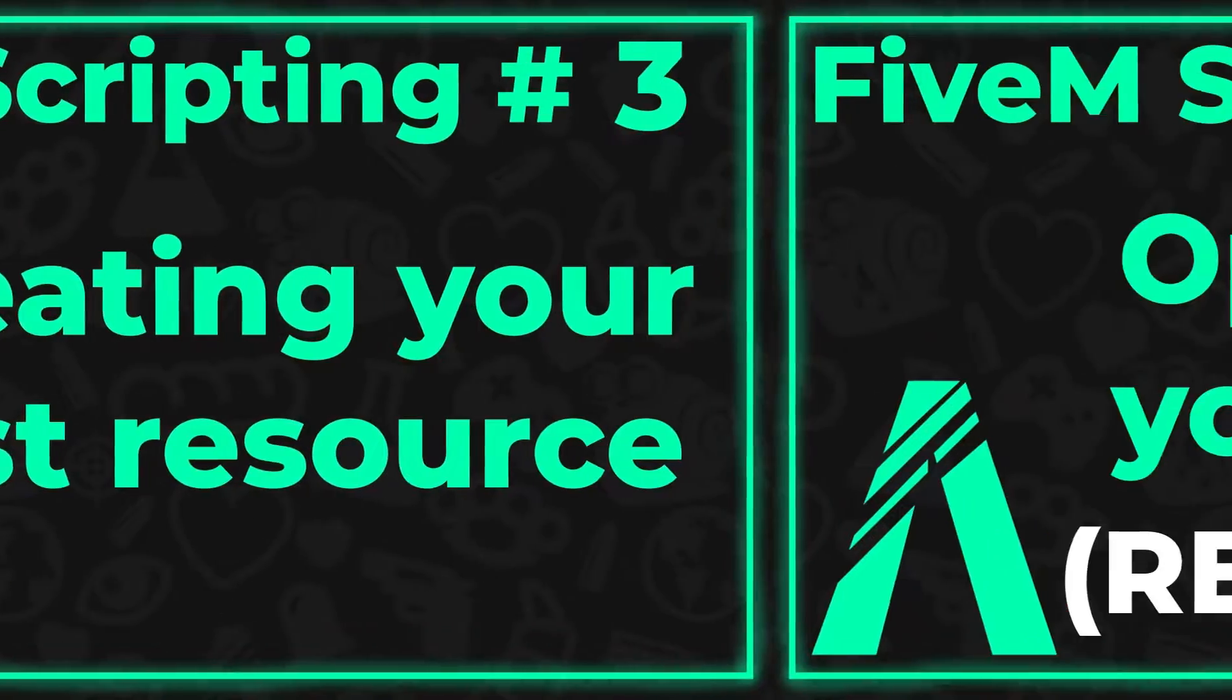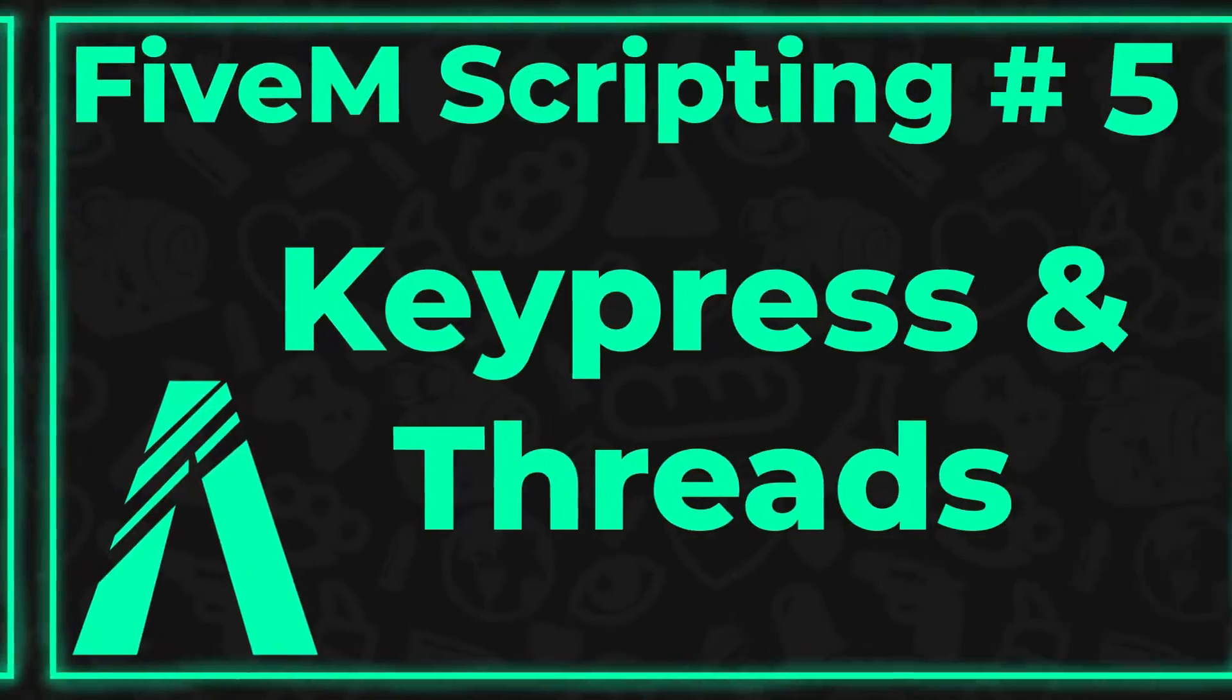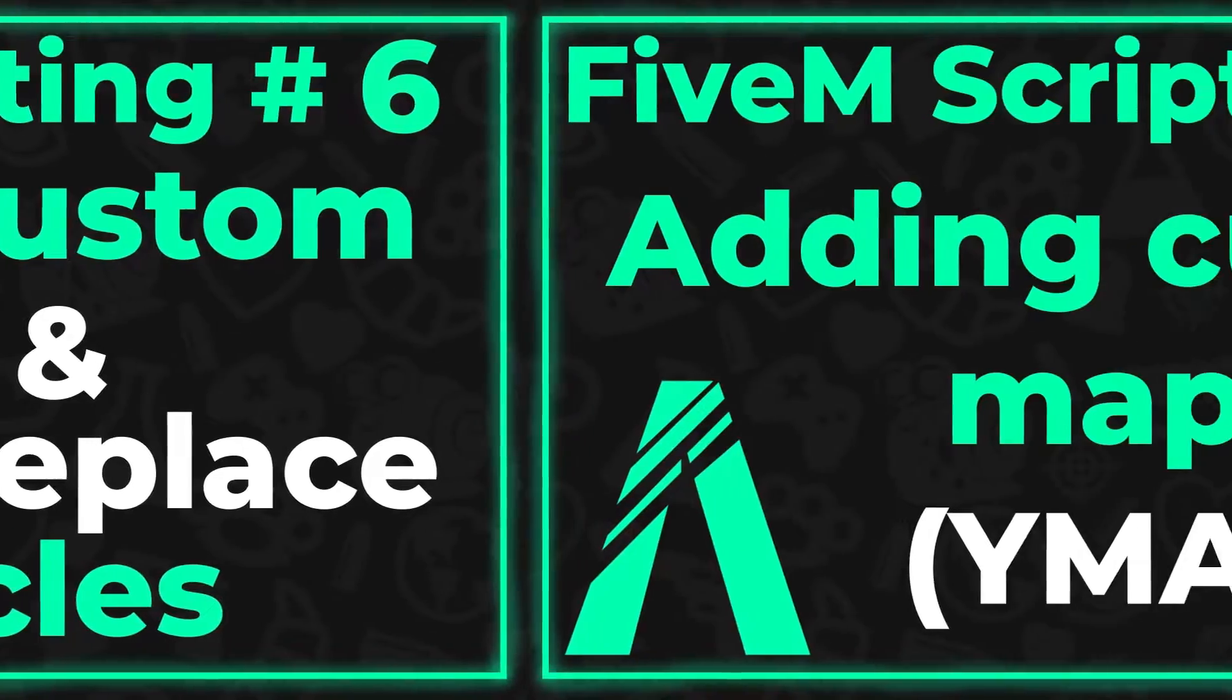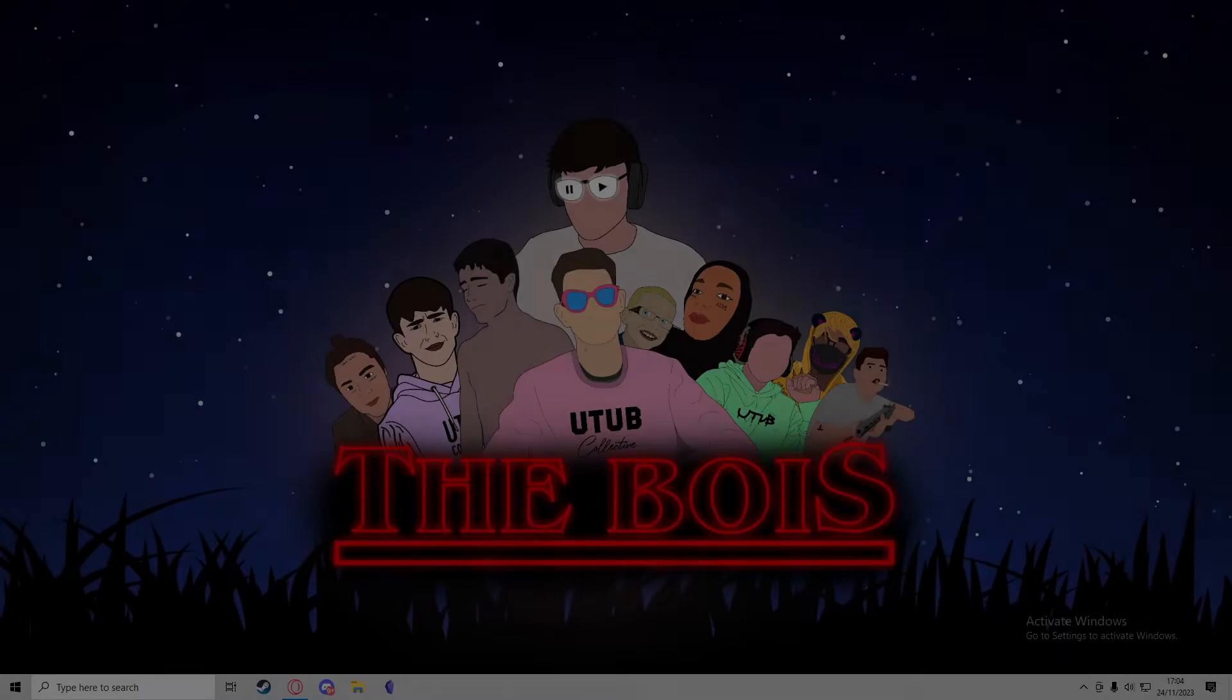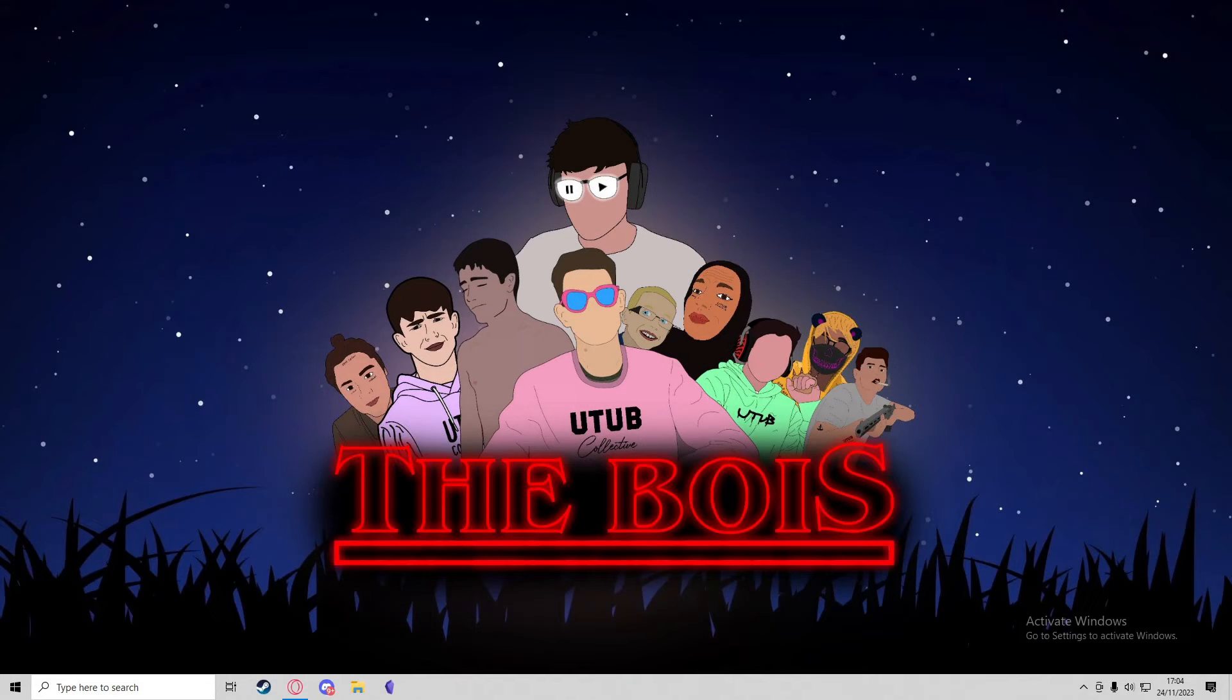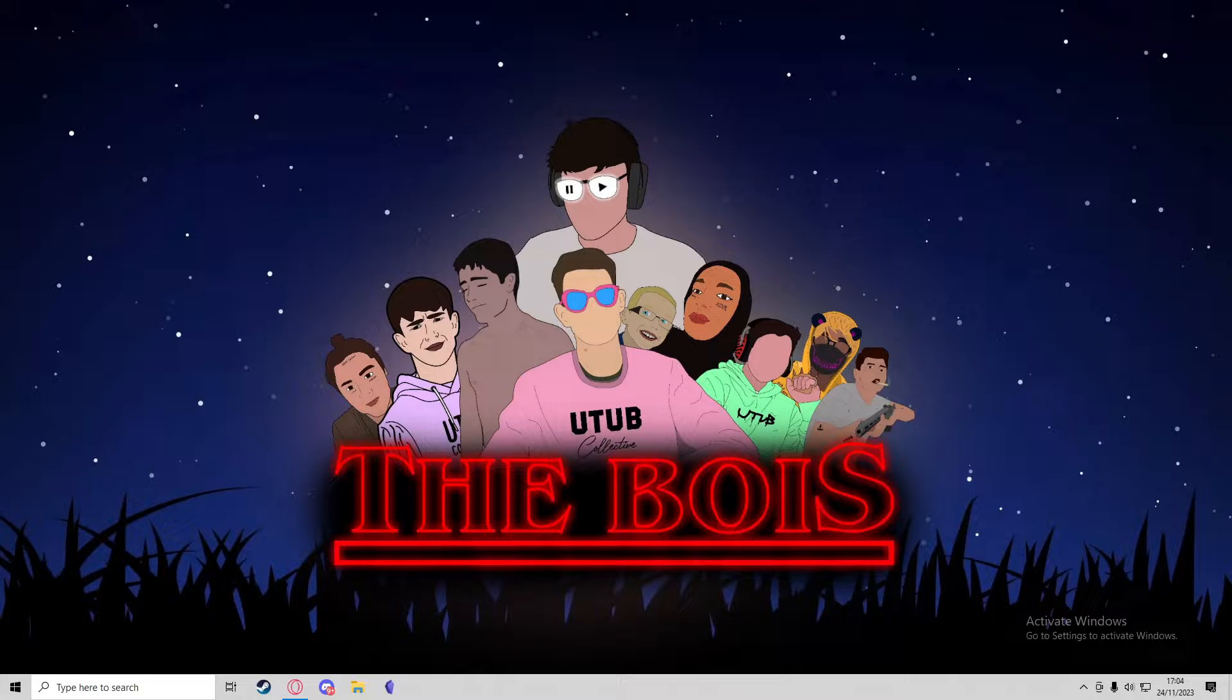Become a channel member to gain early access to all FiveM scripting videos. Hey guys, it's Alpha, and in today's video I'm going to be showing you how to install the FiveM client.